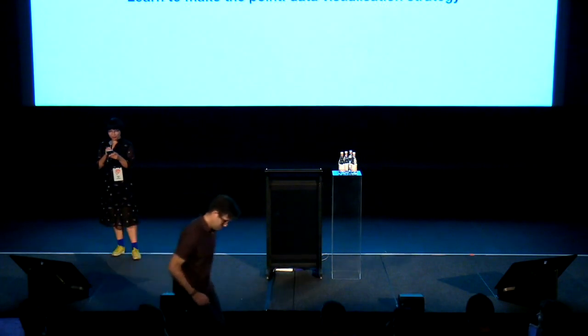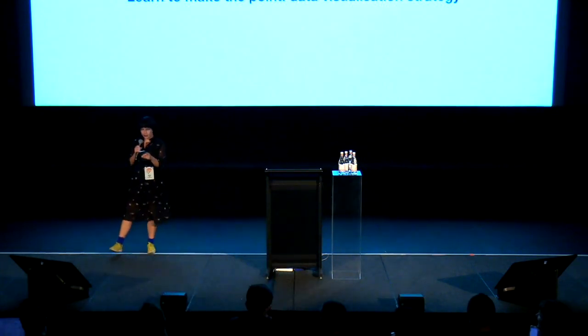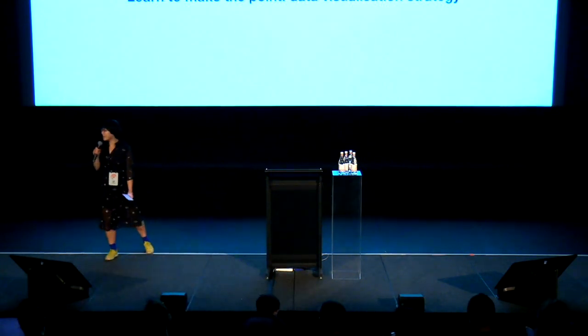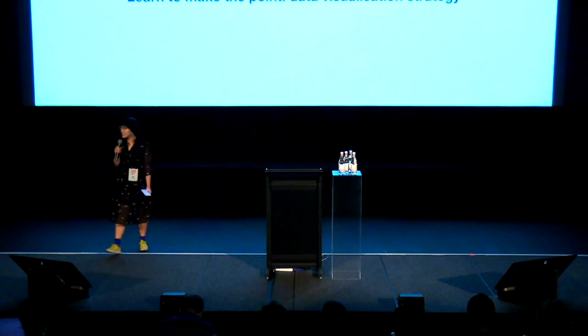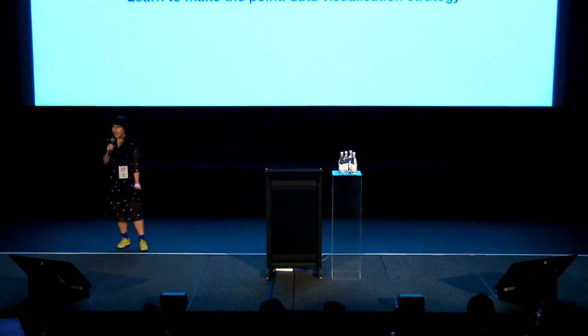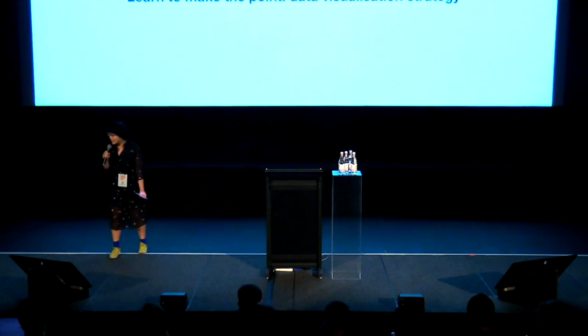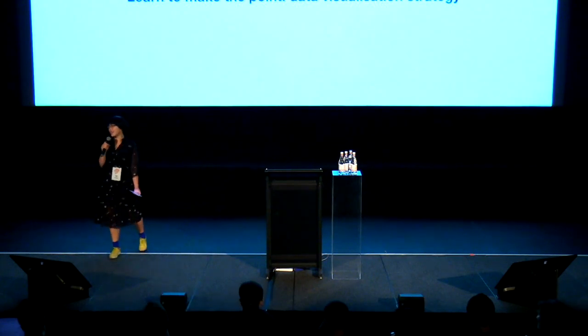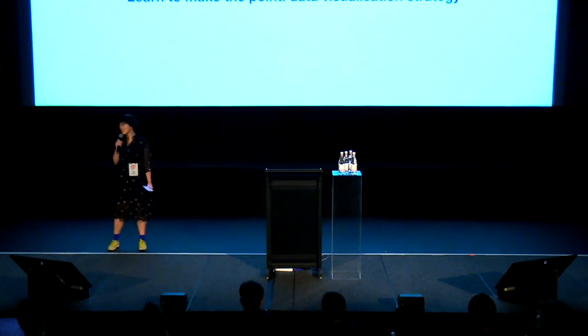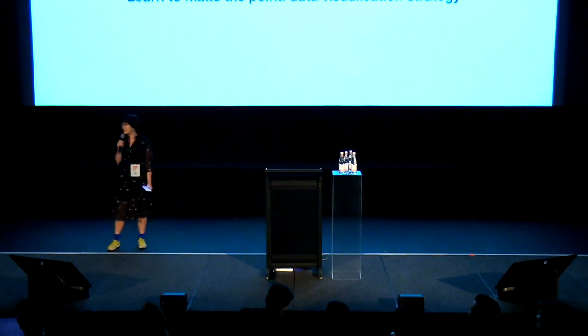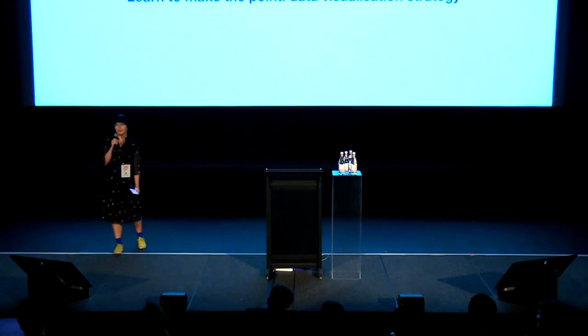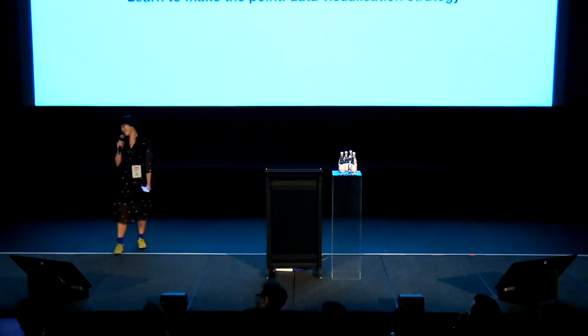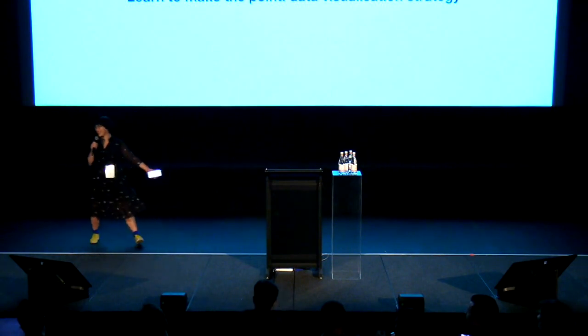When she's not programming, she loves to zip around on her electric skateboard, and she really loves cats. She was like, Rose, you have to tell people that I really love cats. So Mila really loves cats, and she's currently trying to maintain the balance of feline housemates and people housemates in her house. Welcome to the stage, Mila.